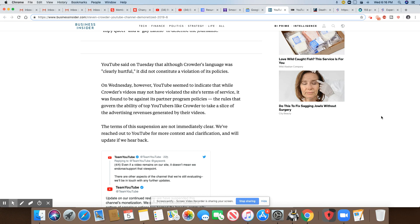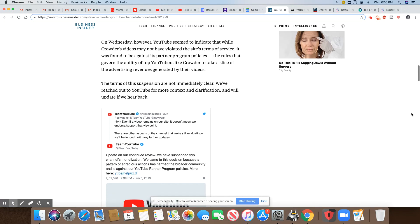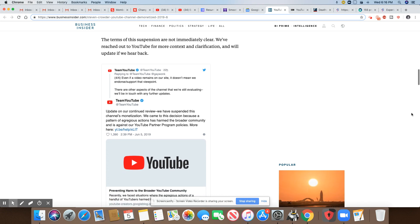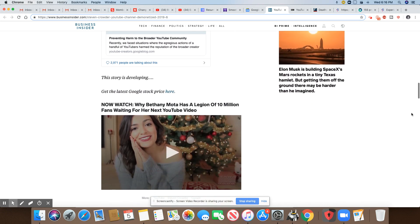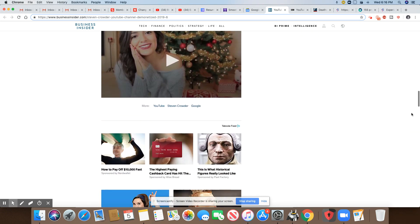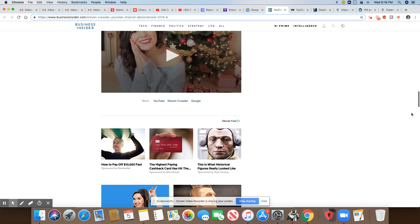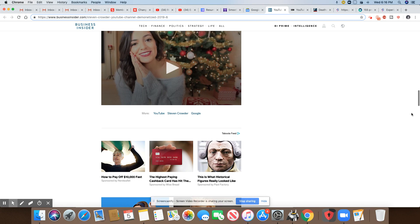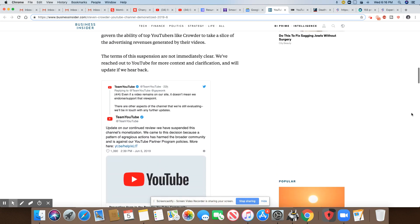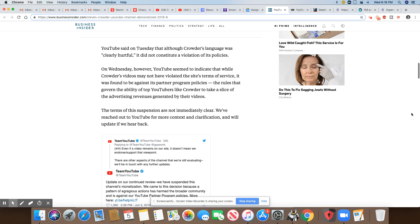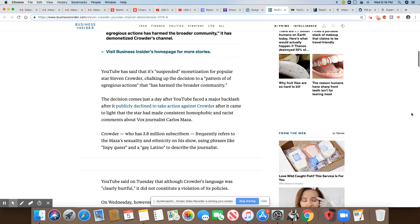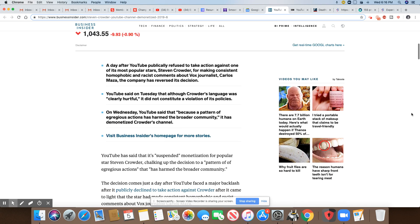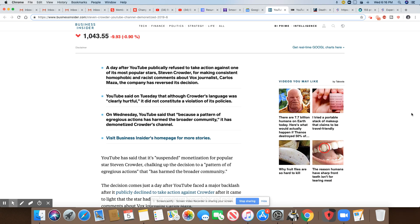The terms of suspension are not immediately clear. We've reached out to YouTube for more context and clarification. So after YouTube got dragged for their decision, it looks like Crowder's monetization has been suspended. That seems to be a new thing that they are doing now.